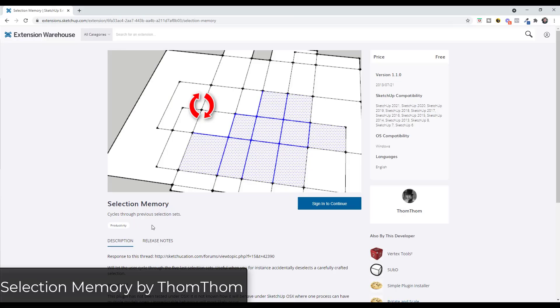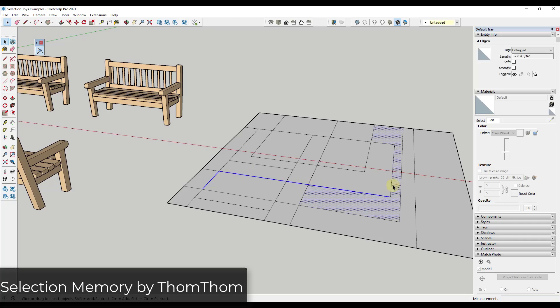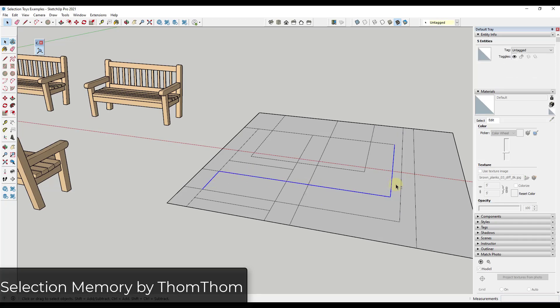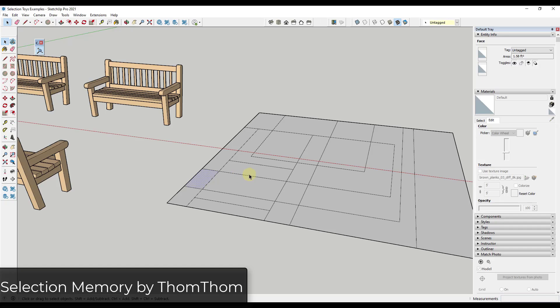Extension one is called Selection Memory and you can download it from the SketchUp extension warehouse. Basically what it does is it lets you save the last five selection sets. So if you've ever had a situation where you're trying to select a whole bunch of different edges like this and then you've accidentally clicked off of it and lost that selection, you know how frustrating that can be because then you have to go back and do all the clicking again.